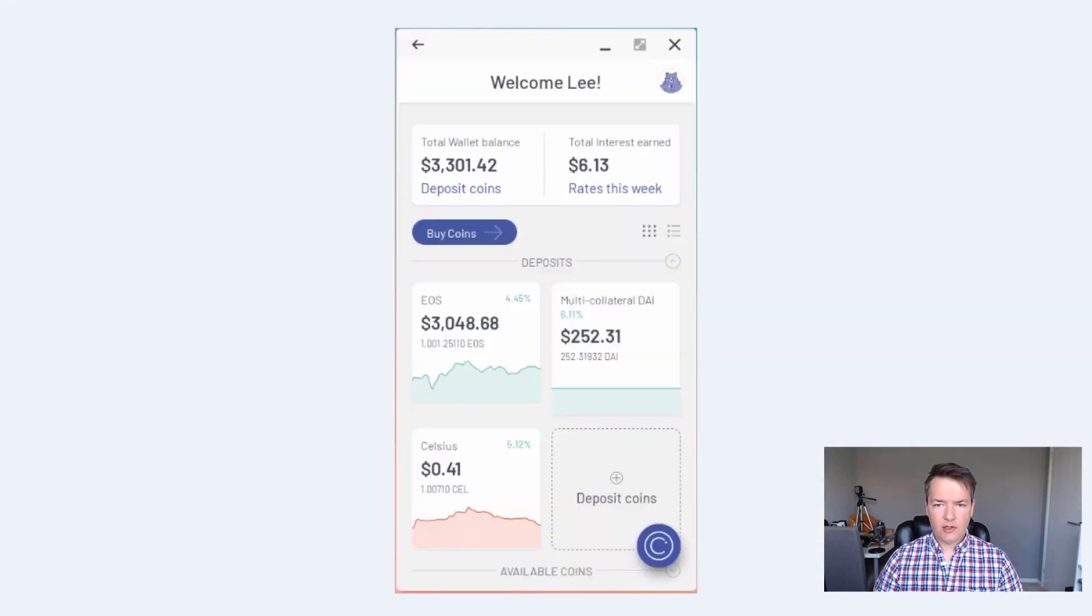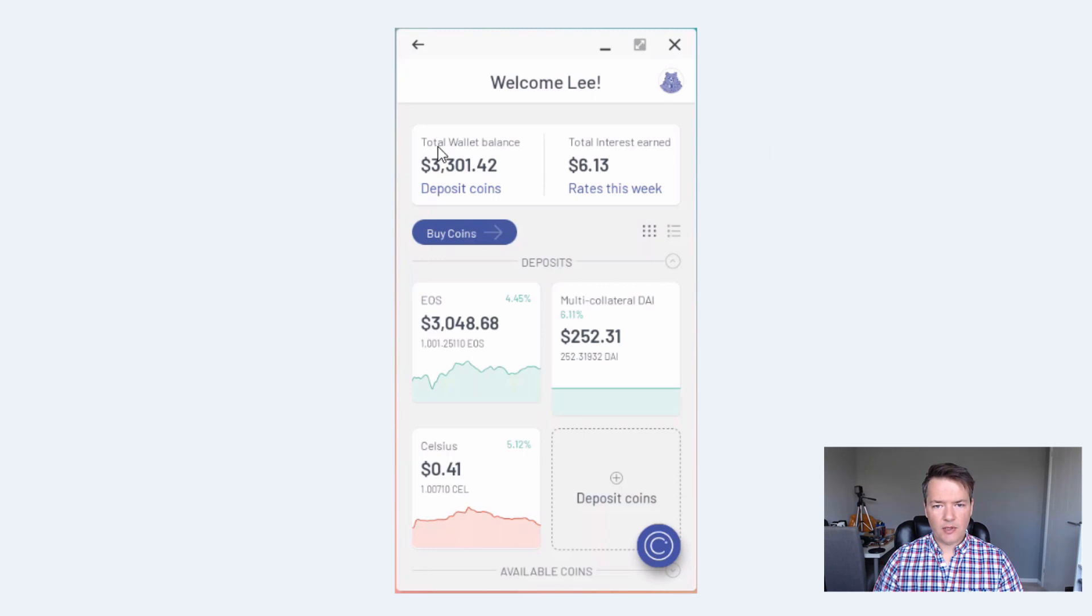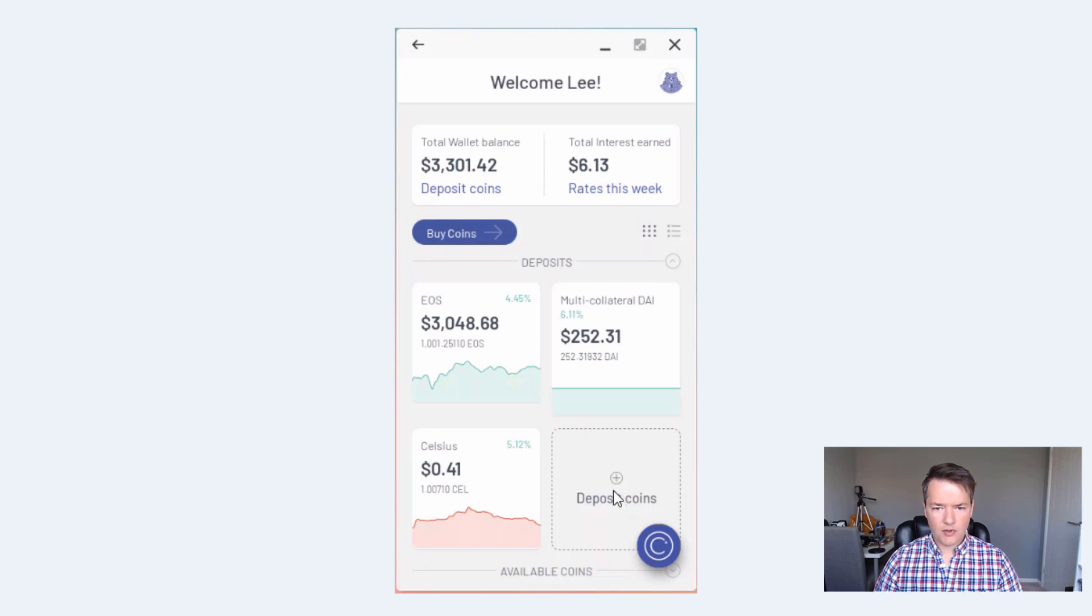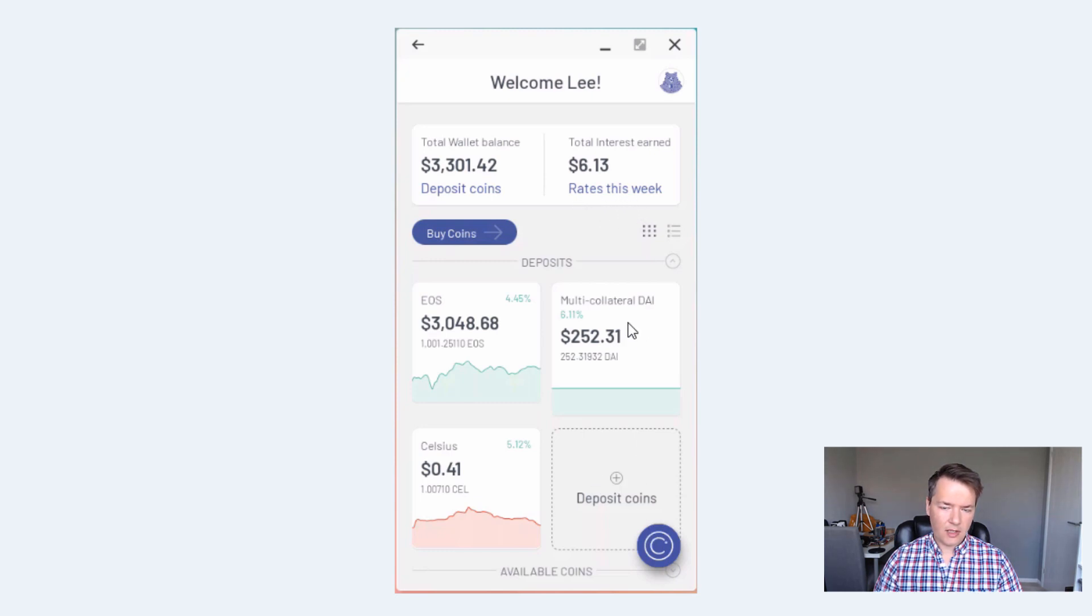So I've just taken some screenshots showing you what the inside of the app looks like. This is the main home page of the dashboard. At the top you can see the total wallet balance, interest earned on the right hand side. Further down we've got the deposits: just over 1,001 EOS and 252.31 DAI, and there's also a little bit of Celsius there as well. And then at the bottom we've got the option to deposit coins. At the moment I don't have any ETH but I will be depositing ETH via our mining efforts.